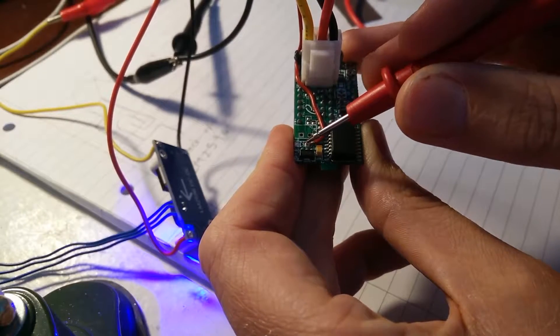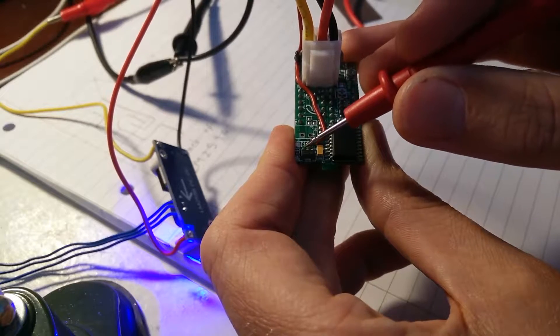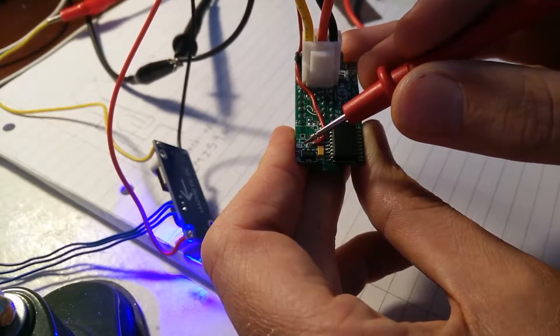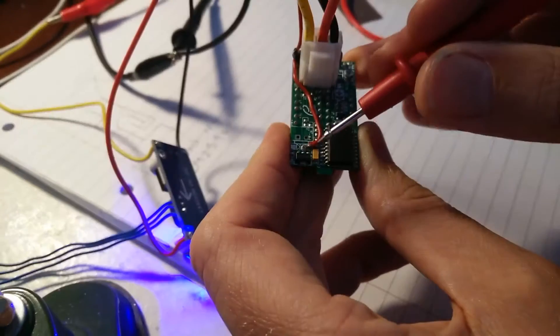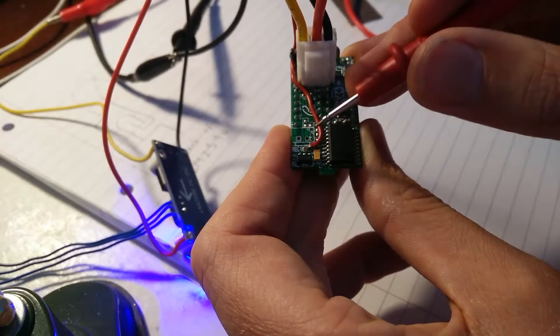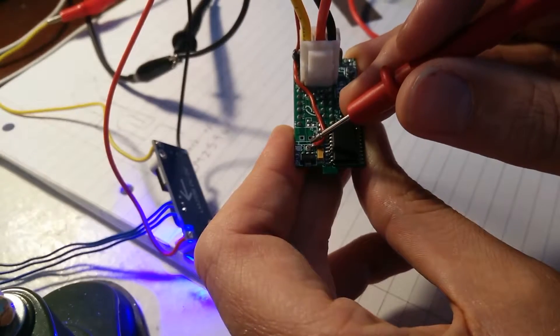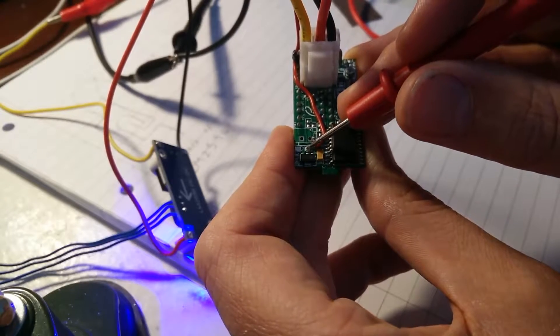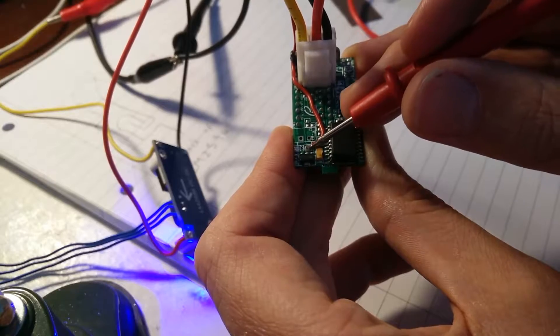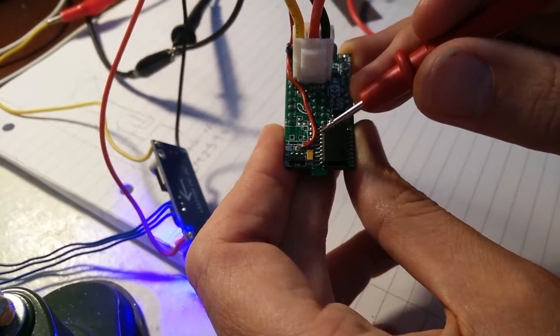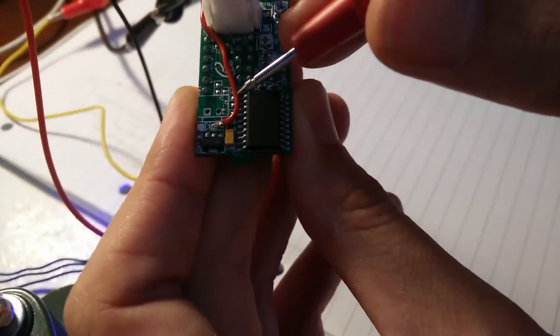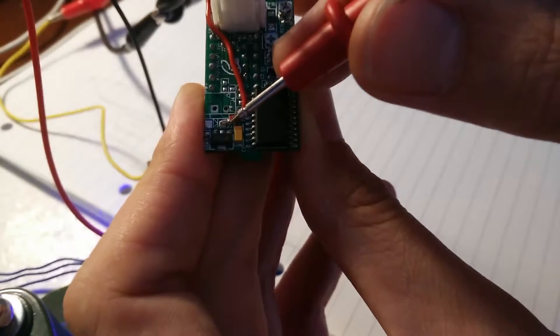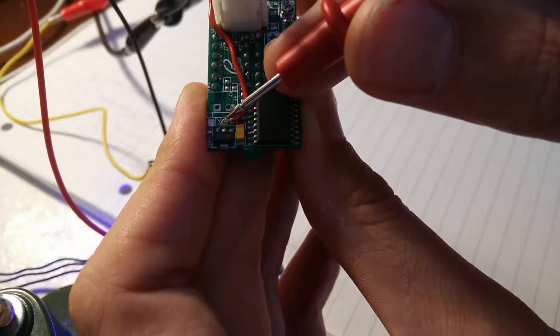and actually, interestingly, underneath the diode there was actually a silk screen that has a diode symbol. So you can see where it was. And so I've lifted it out, and I've soldered in very gently this red lead wire here. I'll bring that up close so hopefully you can see. Just soldered it onto the pad.